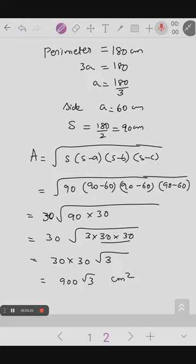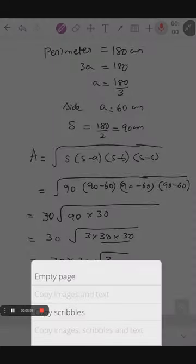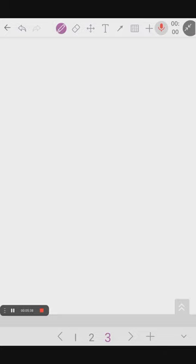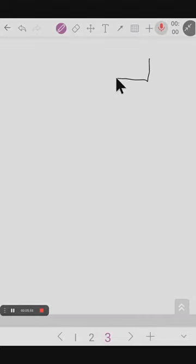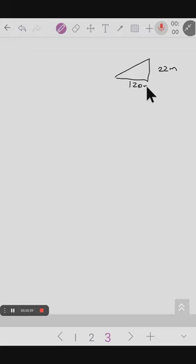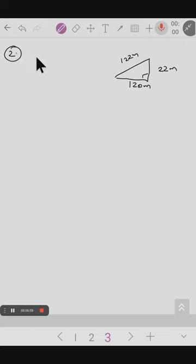Shall we go to the second question? A triangular sidewall of a flyover is being used for advertisements. The sides of the wall are 122 meters, 22 meters, and 120 meters. We can take one triangle here. It looks like a right-angle triangle, so we can use the right-angle triangle formula: half into base into height.